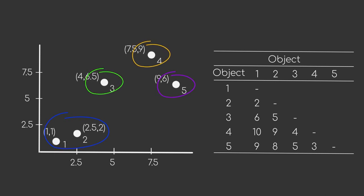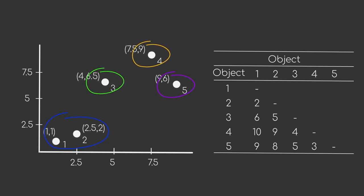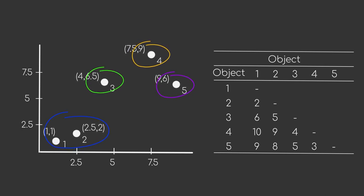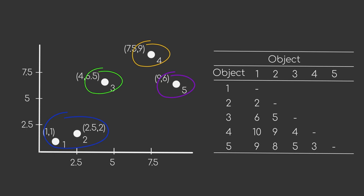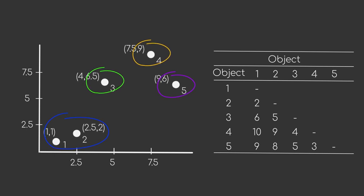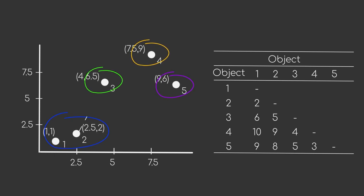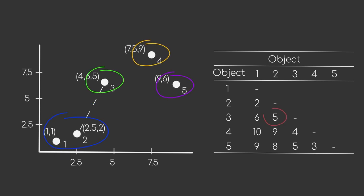We could, for example, use the minimum distance between two clusters. This means that we compare the distances of all data point pairs, where each data point belongs to a different cluster, and take the smallest distance. In our example, this would come down to the distance between data point two and three.